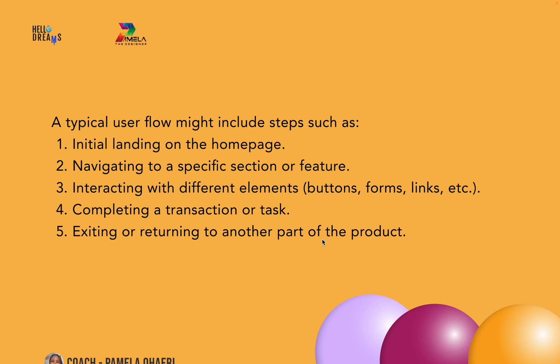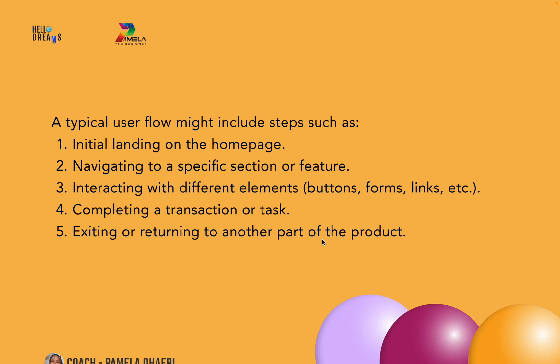Before you create, let's say, wireframes or the high-fidelity mockups, you can actually create user flows to test it with real users and say, okay, if these are the steps you would take to achieve a particular action or perform a particular action on a website, do you consider this cumbersome? Do you think it's a good experience? You can get feedback from users then use that feedback to modify your design.